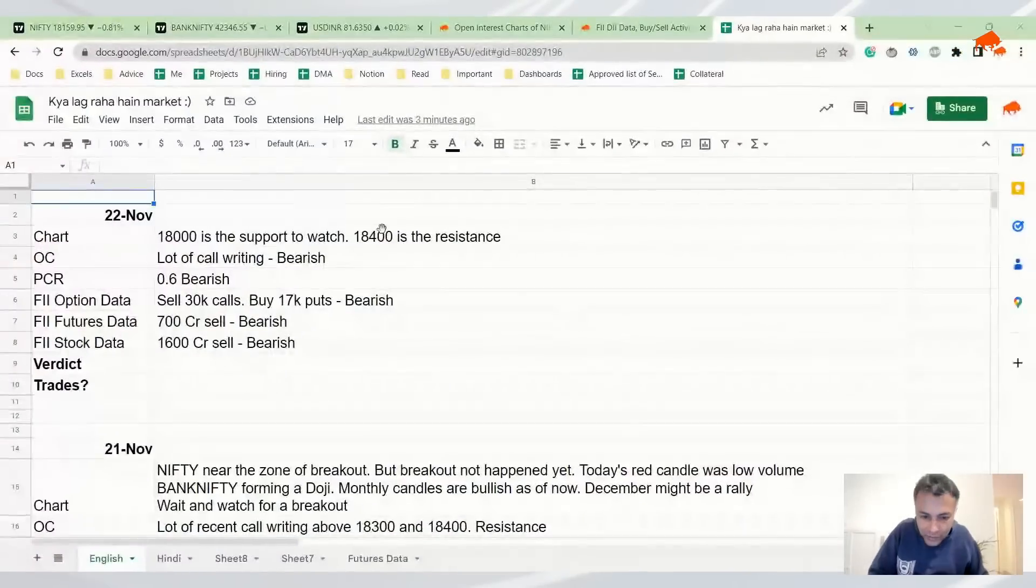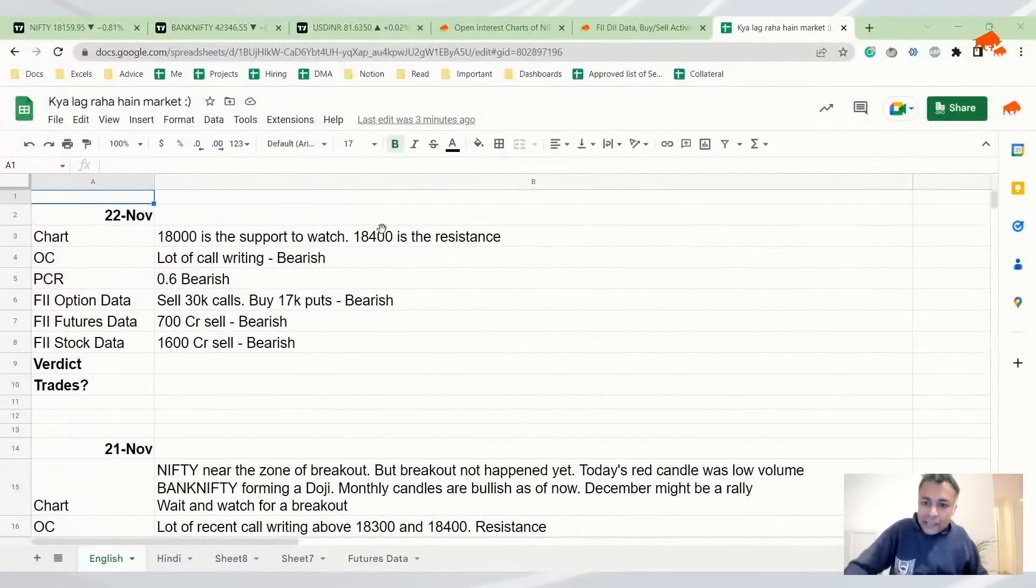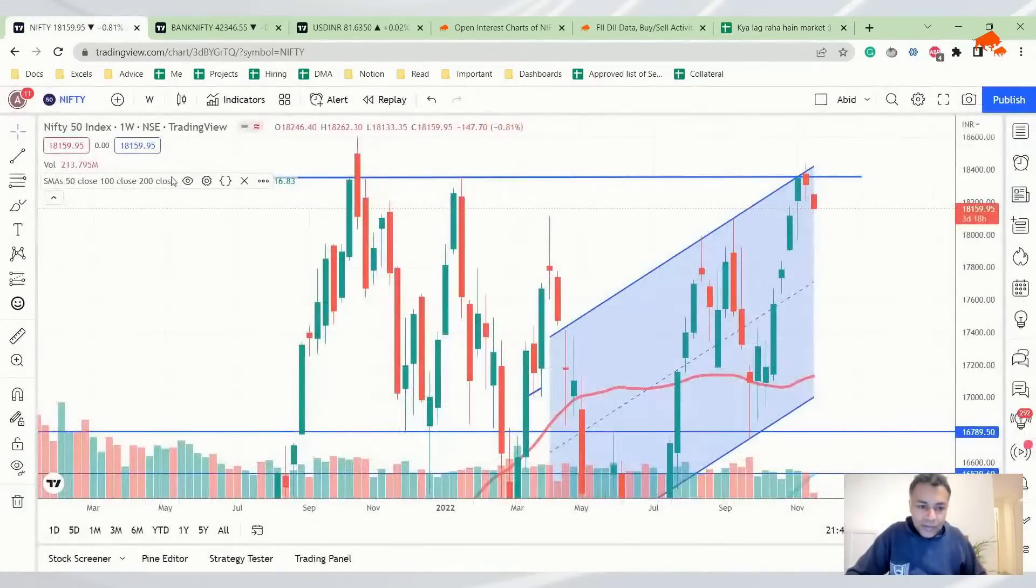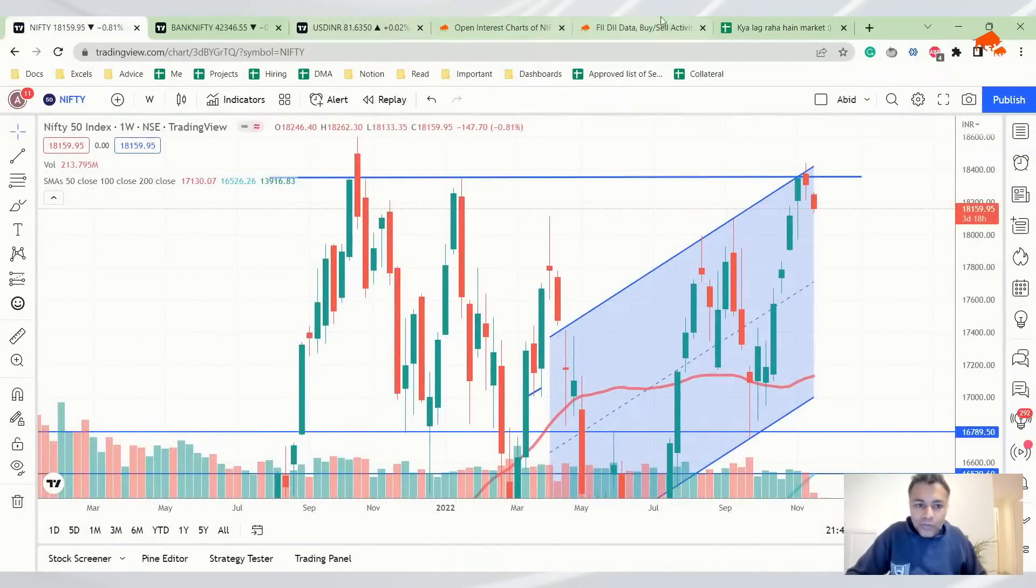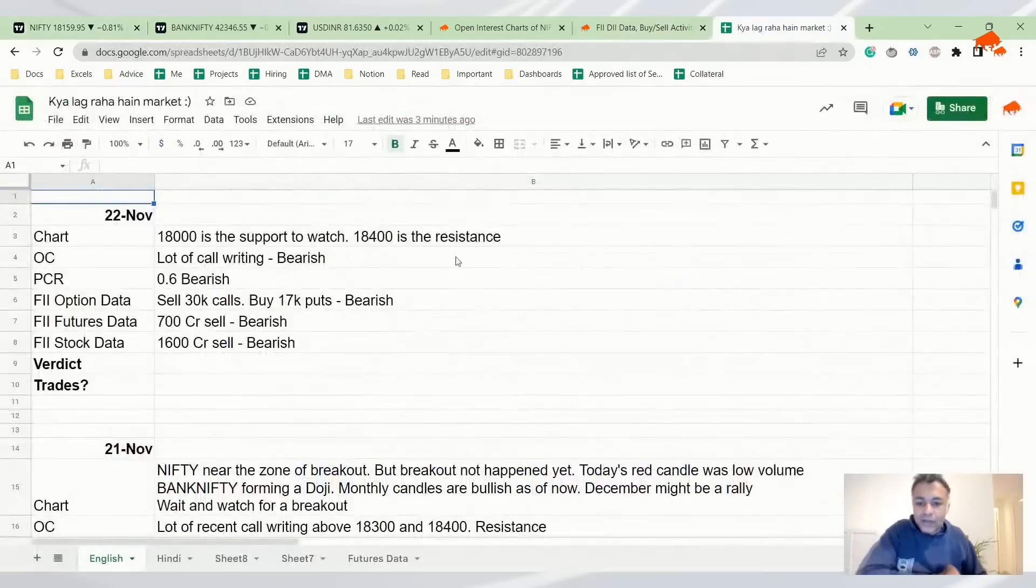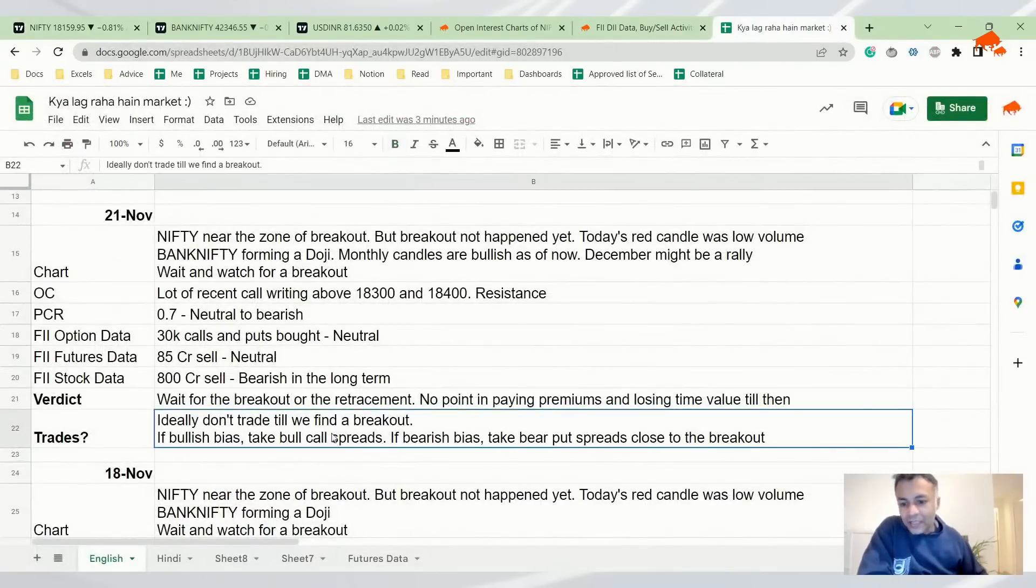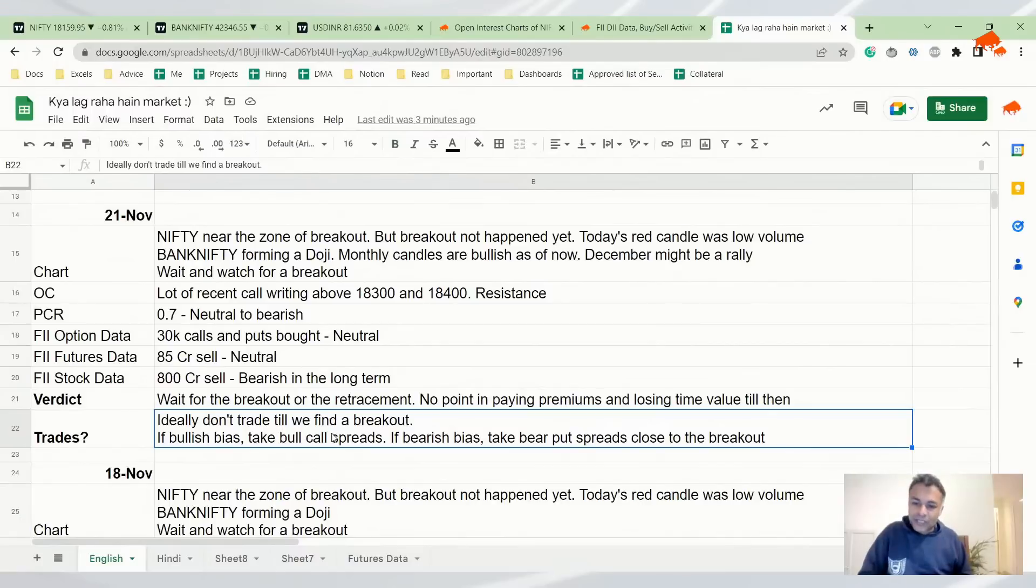Welcome to our daily program on Nifty, Bank Nifty, and DNR. Without further ado, let's dive right in. Before that, let's just look at yesterday's thing. See, we were talking about this, right?